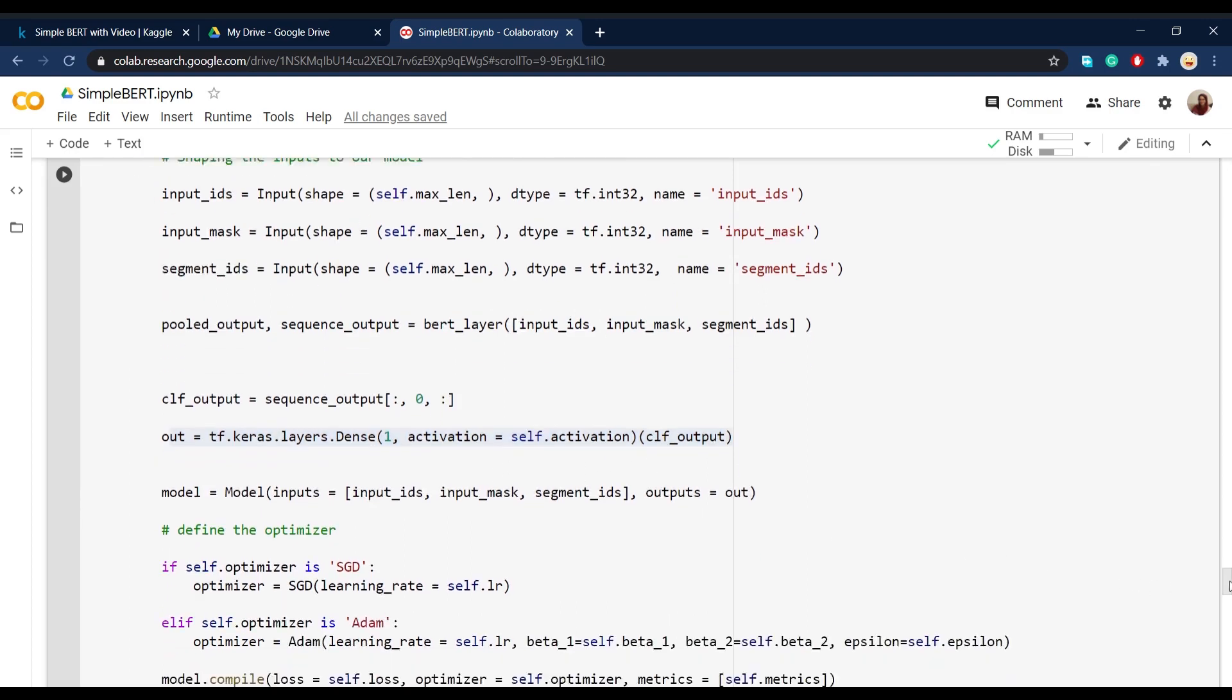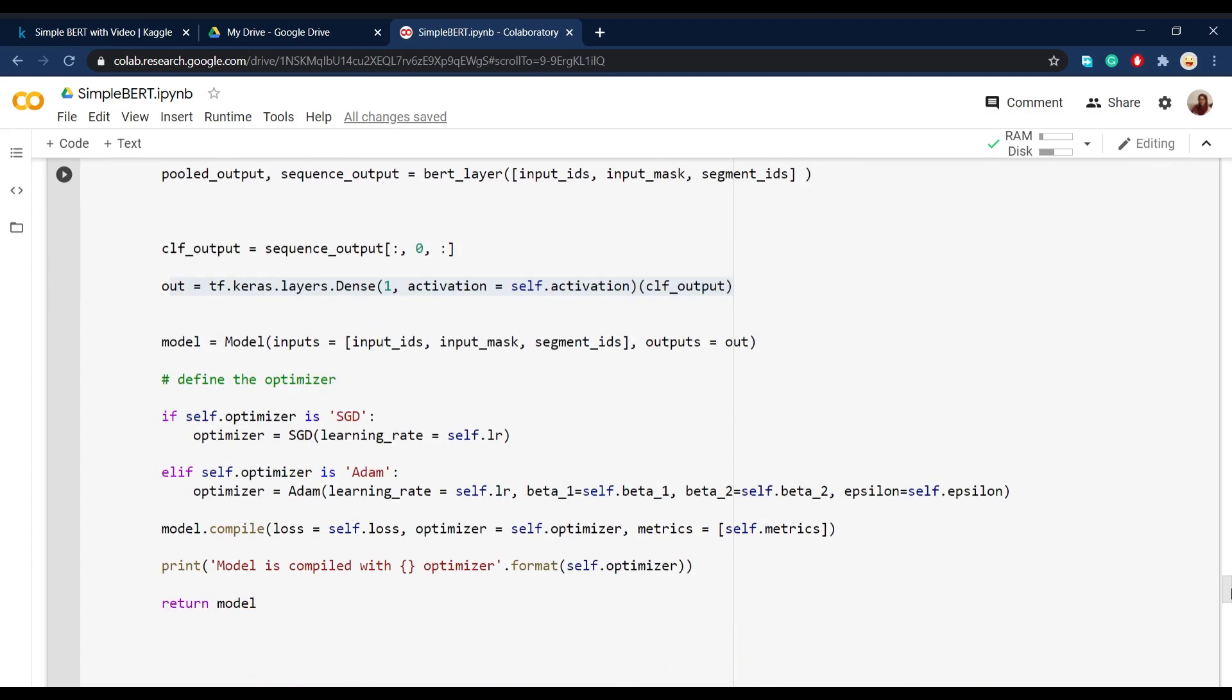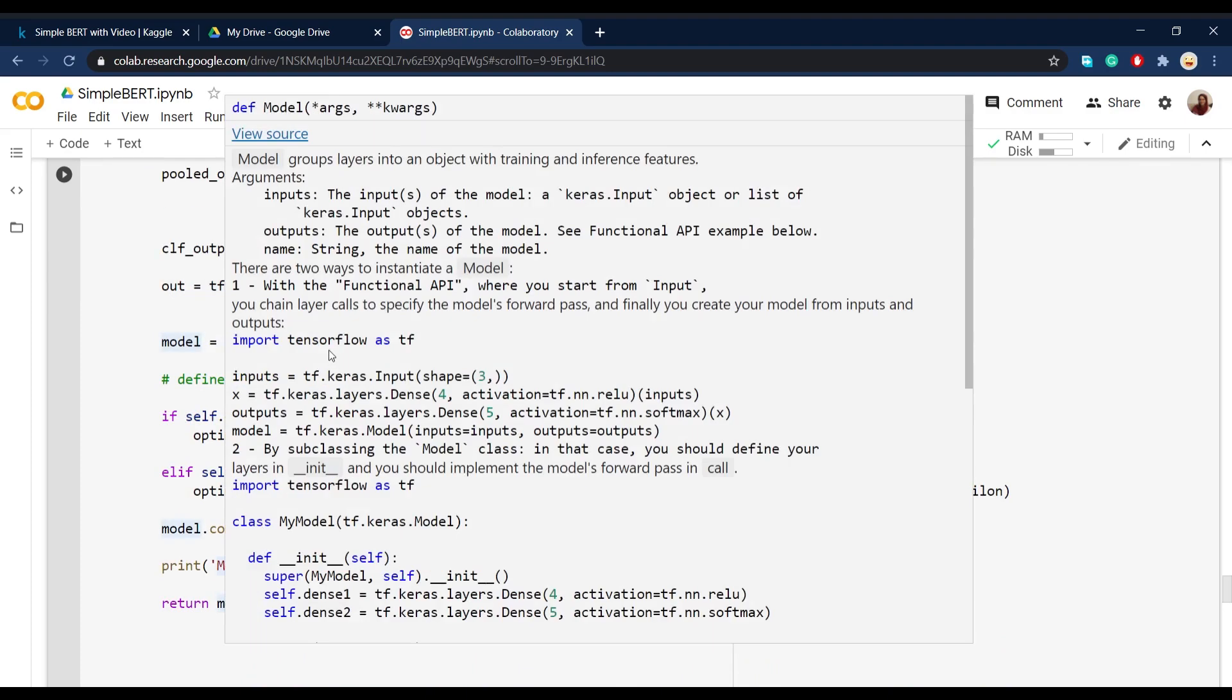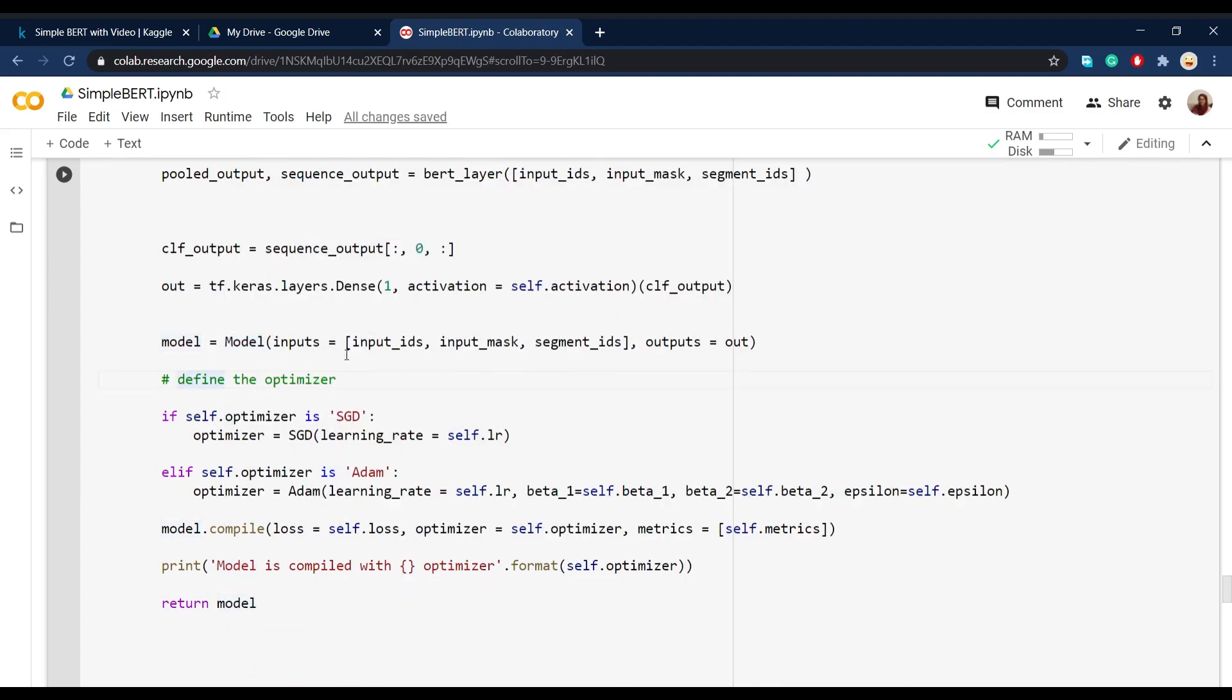Then at the end, we define a Keras model that takes actually all the inputs that we defined and then outputs the out that we defined here.